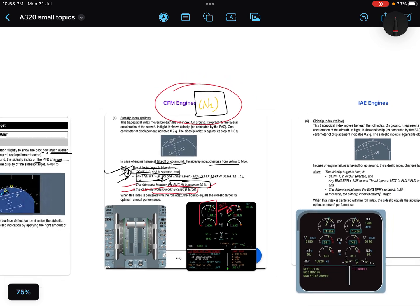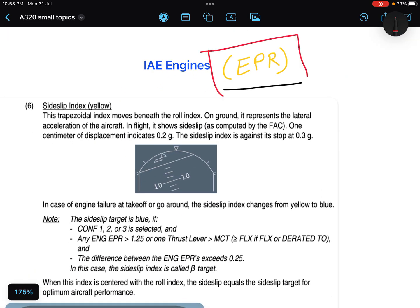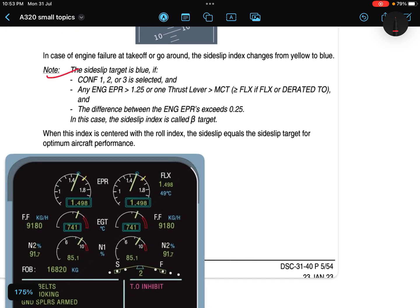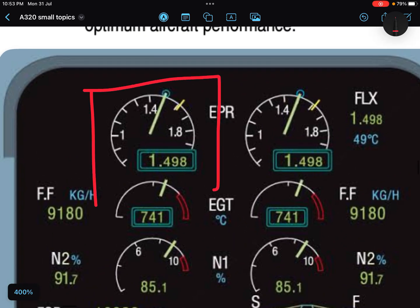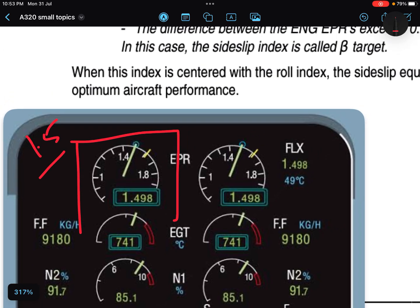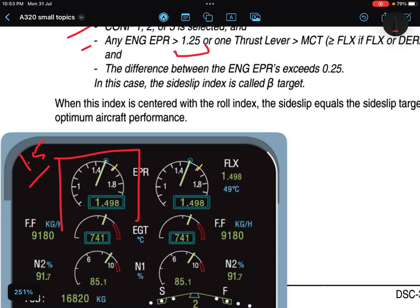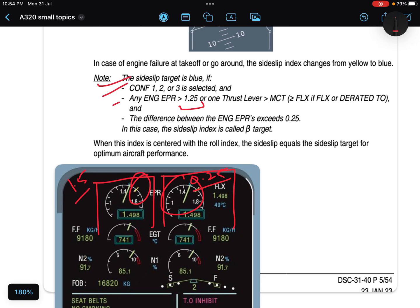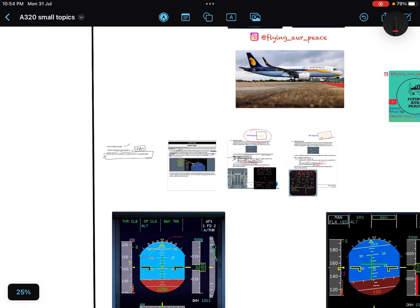Now for IAE engines: IAE uses EPR — Engine Pressure Ratio. Everything is the same, but the conditions are: flap configuration 1, 2, or 3 is selected; and either any EPR is greater than 1.25, or one thrust lever is at or above MCT or FLEX. Additionally, either any engine EPR is more than 1.5, or the difference between both engines' EPR is more than 0.25. When these conditions are met, the side slip index changes from yellow to blue — beta target.